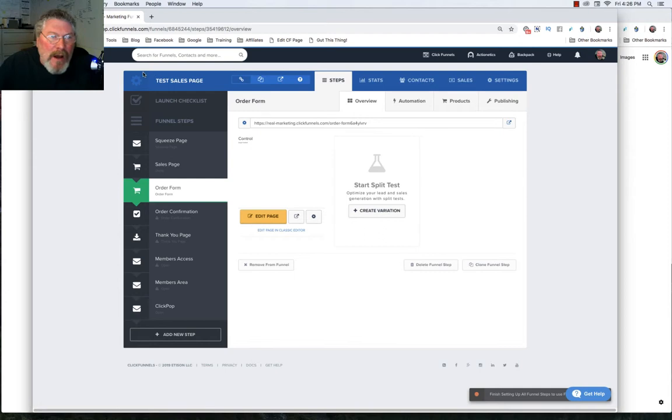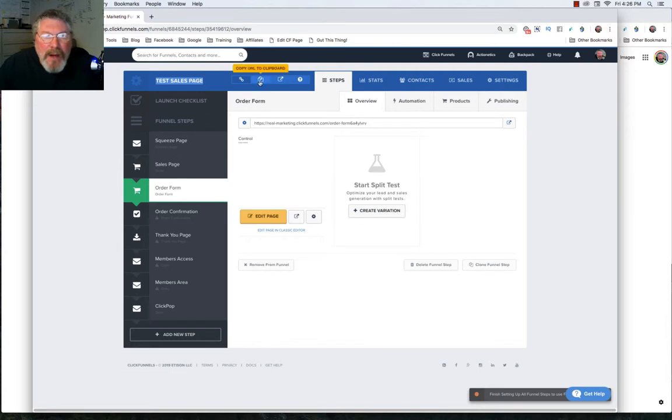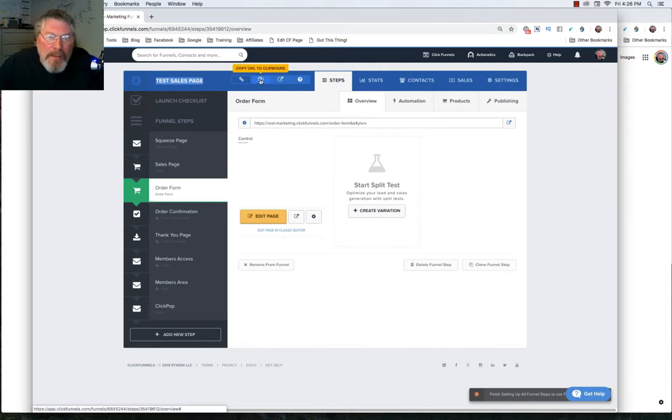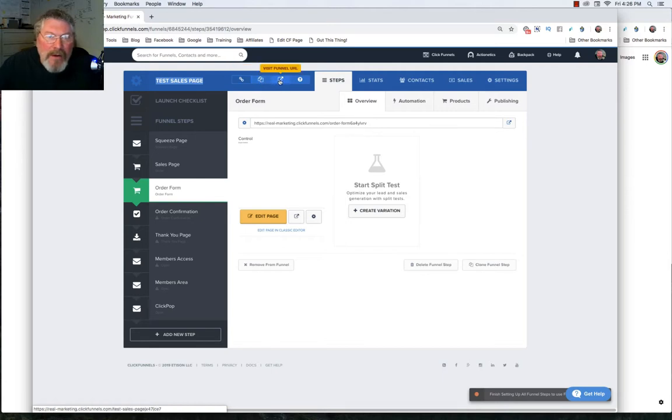So let's just start off at the top of the page, and right up here, that's the name of your funnel itself. If we come over here, you can copy the URL to the clipboard for this funnel, and right here you can go and visit the funnel.